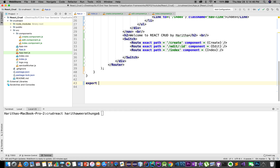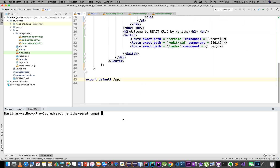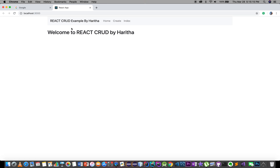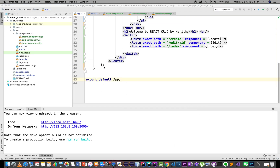Export default. Now we can start npm start, localhost connect. Navigation bar, home, create wallet create. Welcome to create component, index. Welcome to index component. Navigation bar and we will see this video, thank you.